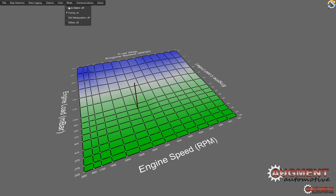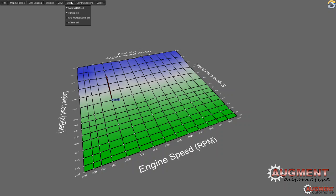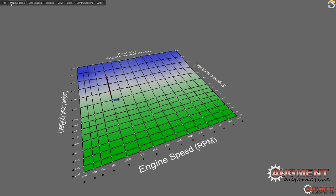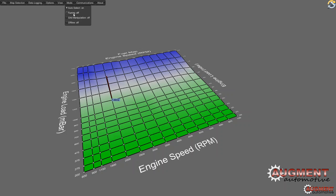There's an auto-select mode that will automatically select the nearest point on the map, so when you're on the dyno you don't have to click each point individually — it'll select whichever one is nearest and you can modify it up and down. There's also grid manipulation, which lets you move the speed or load sites around. You can also edit these values precisely in an OrgML file. The tuning toggle means if you turn it off you can't change any values, useful if you just want to monitor.